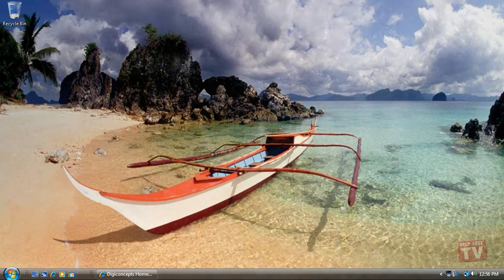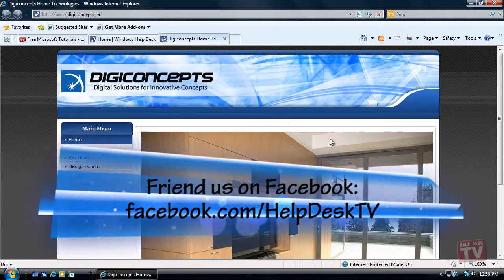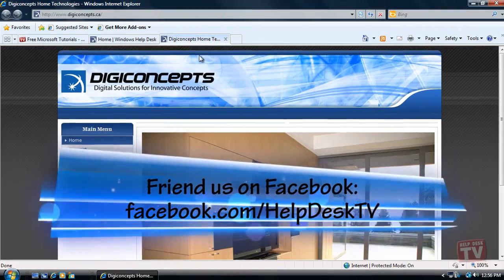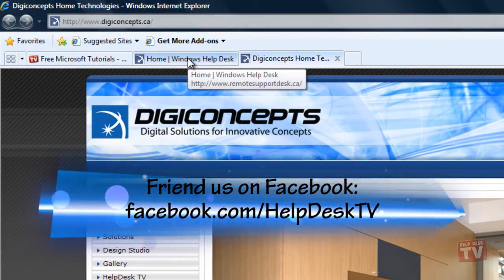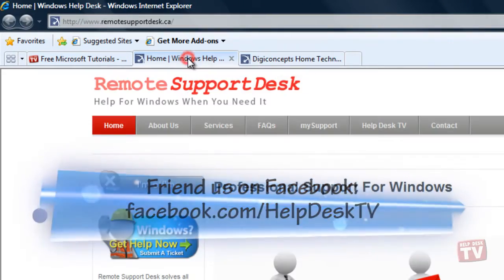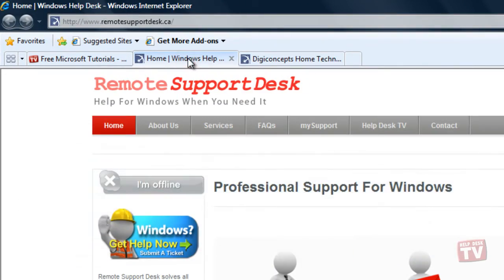When you have multiple web pages open at once, each one is displayed on a separate tab. These tabs make it easy for you to switch between open sites.